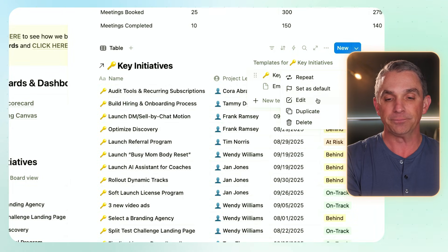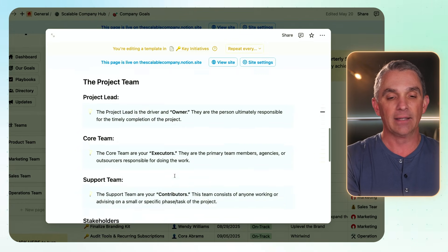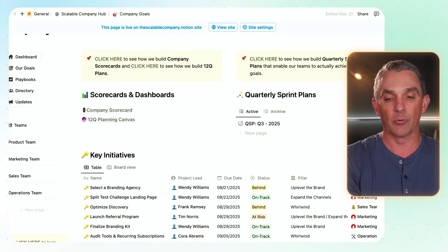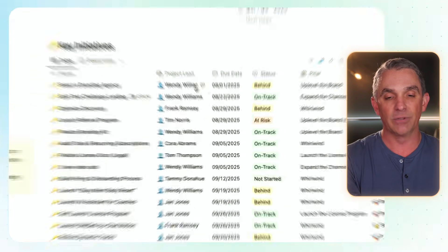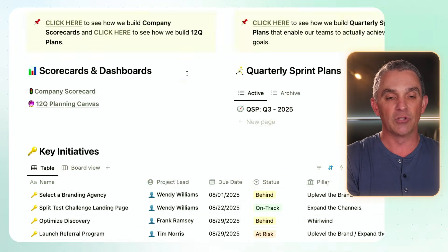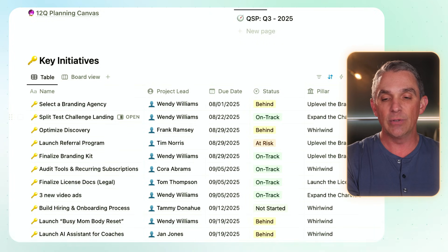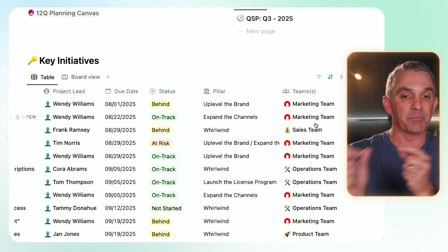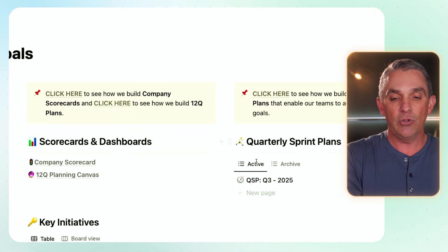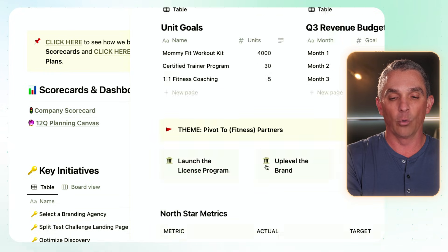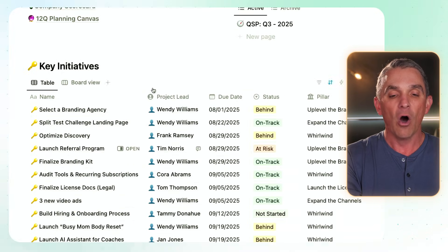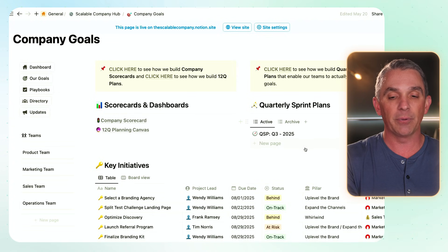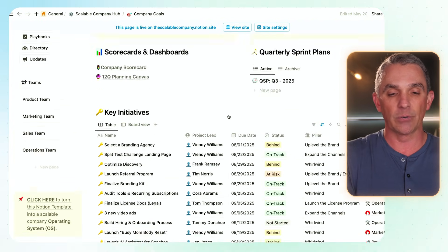We do have templates for these as well. You can see we have a key initiative template that gets everybody on the same page about what the project is, who's responsible for it, and what we're expecting from a results perspective. As you create this, you'll see it interlinks with different areas — there's a project lead that links back to individuals on your company team directory, a status, due dates, pillars, and which team is uniquely responsible for it. All the key initiatives for all the teams show up here on the company goals page — scorecards, quarterly sprint plans, and all the big projects greenlighted for the quarter.